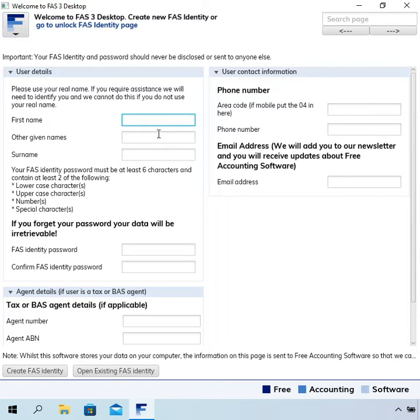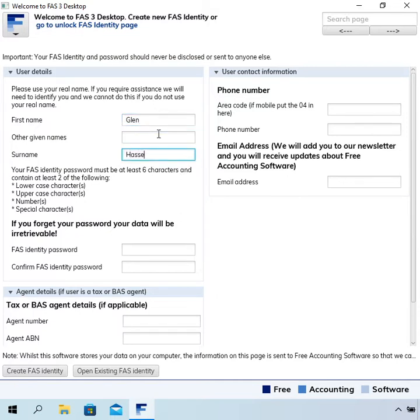Okay, so when you start it up for the first time it's going to ask you to create a new FAS identity. And I will just create that now. So I'm typing in my name and choosing a password.